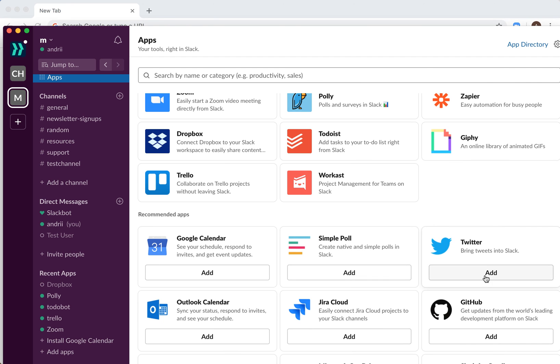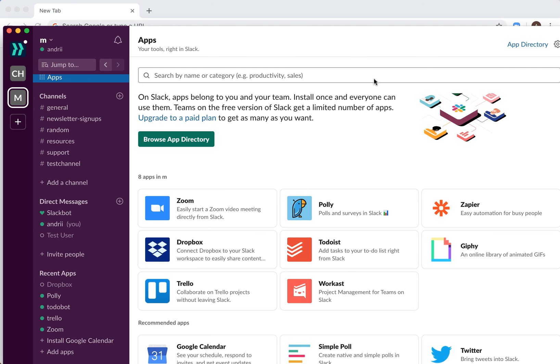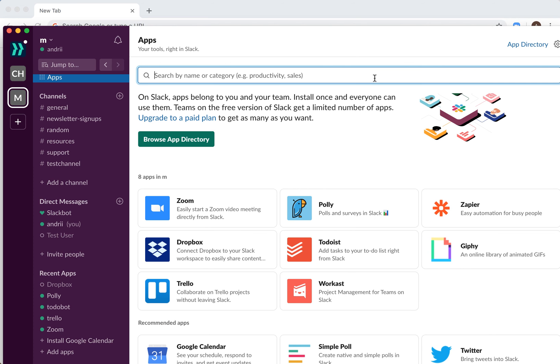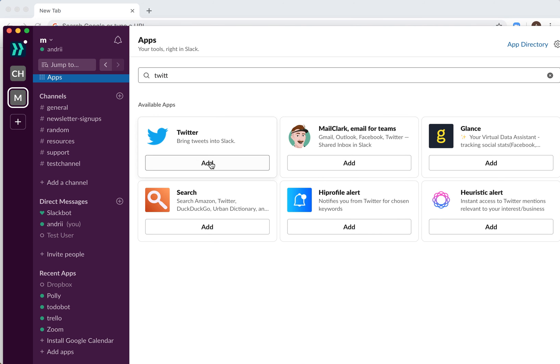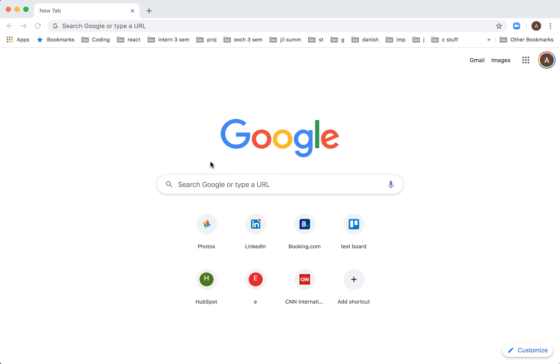enter this kind of menu, and then you will have Twitter, or you can just search for Twitter. And then just click Add, so then you will be redirected to...